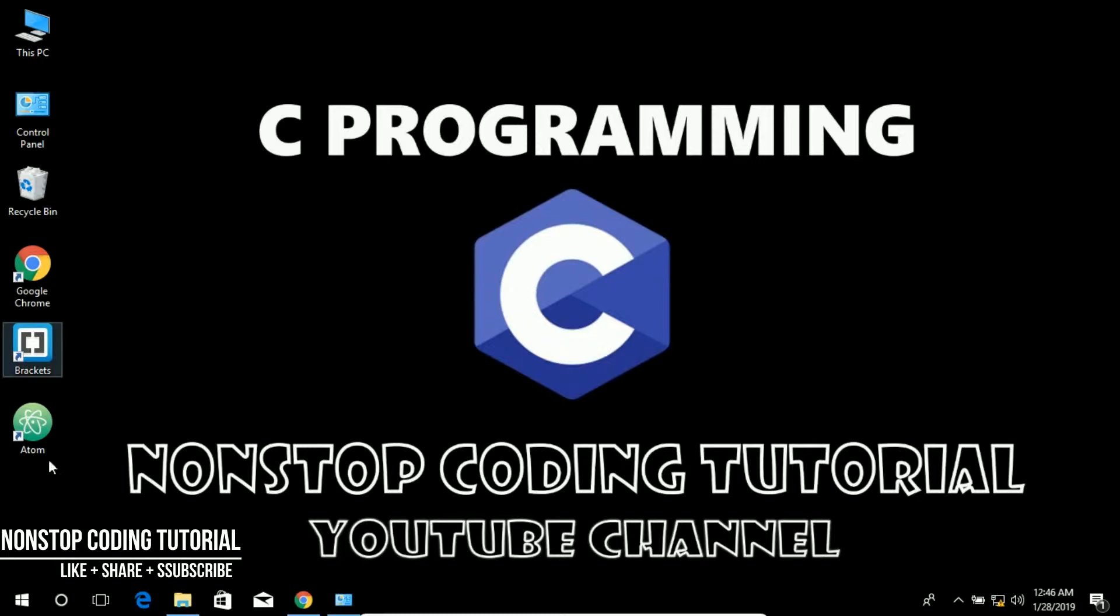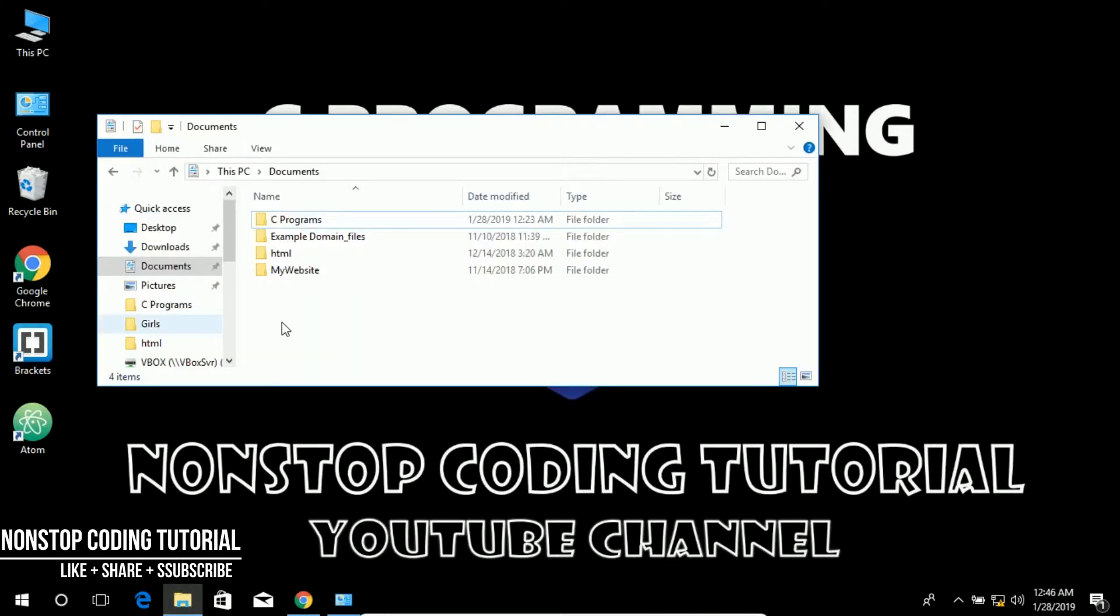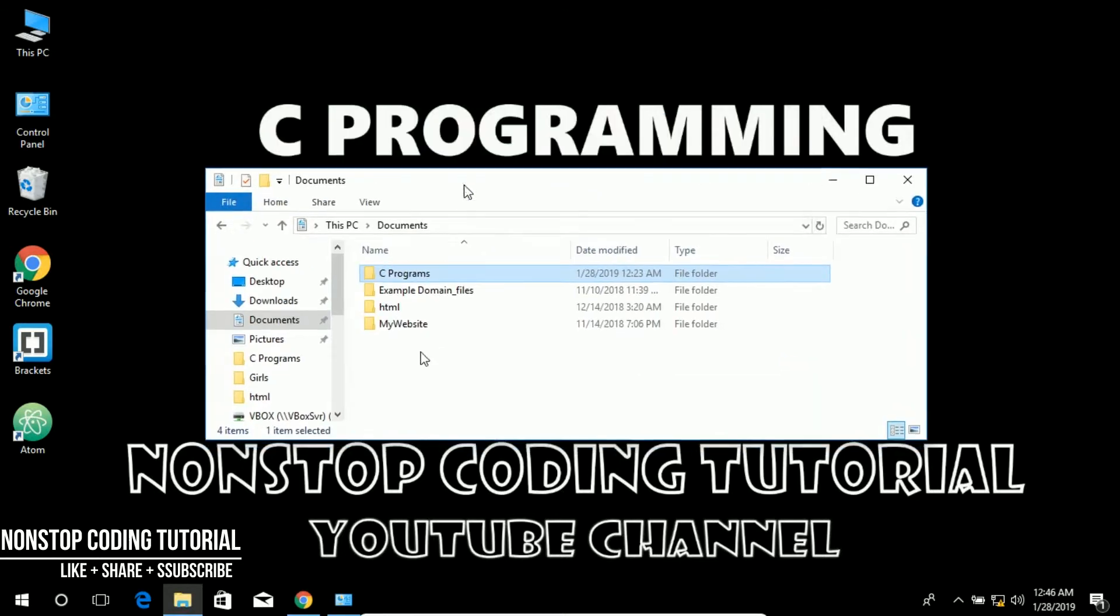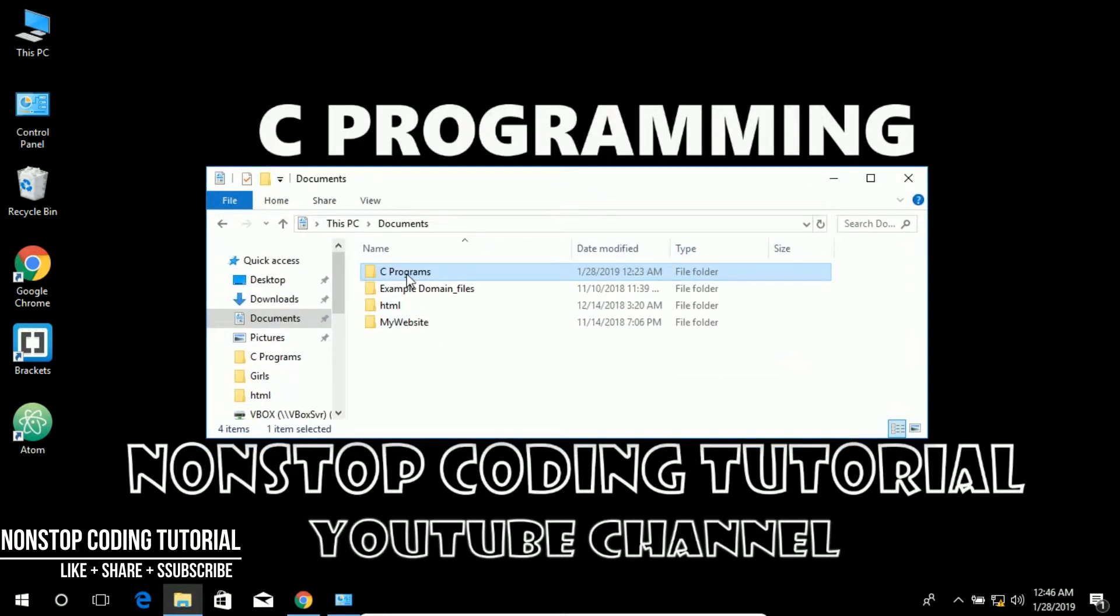So let's go ahead. As you can see here, here's the file that I have created in my previous video. I moved the file, the folder, to my documents folder.